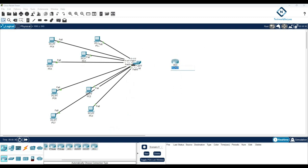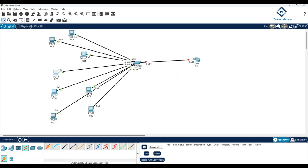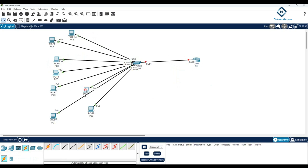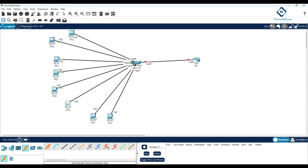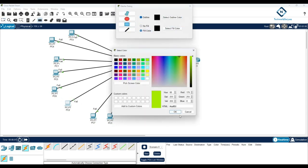I've taken the router — you can see this one, we can call this R1. R1 is the router which we are connecting here. We have different VLANs here, and we will put different colors to distinguish them.